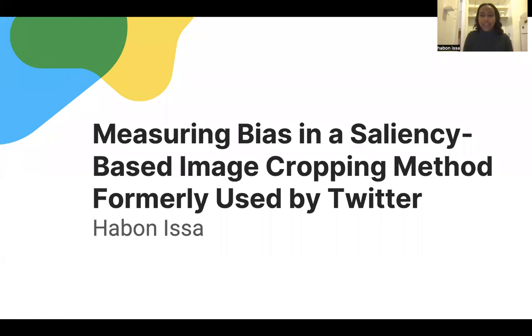Hi, my name is Yvonne, and my project was on measuring bias in a saliency-based image cropping method formerly used by Twitter.